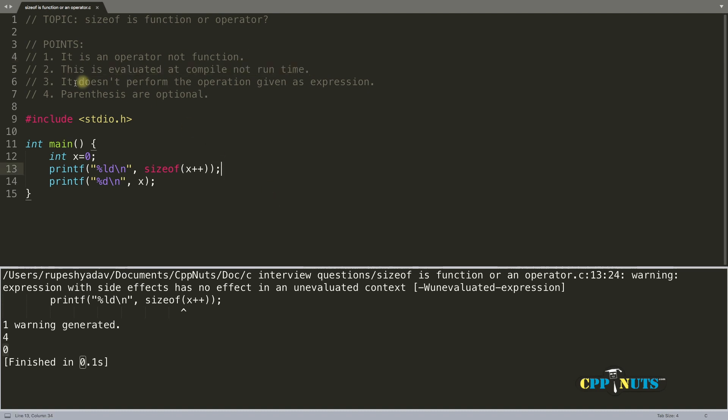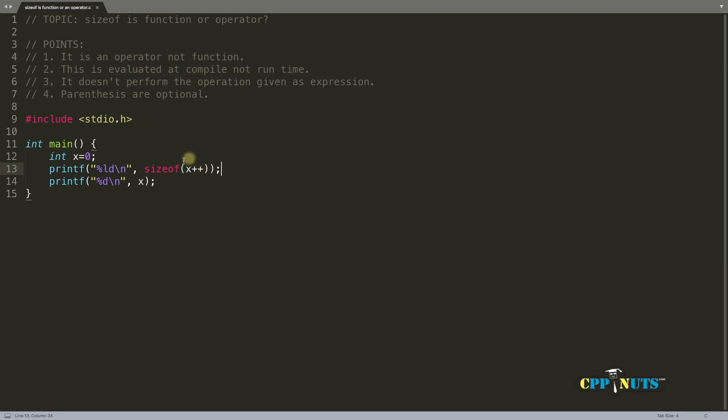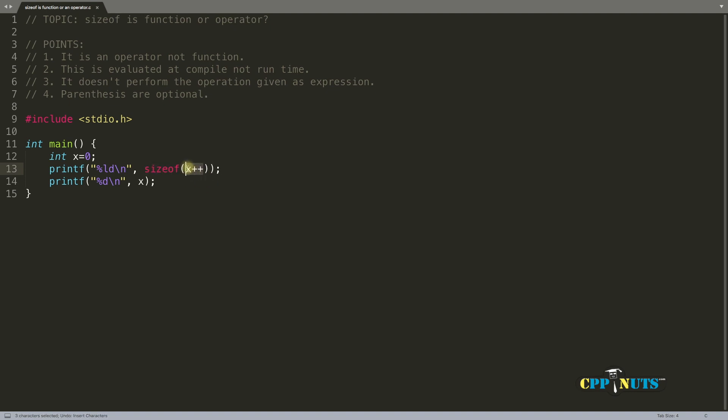And third point is what I explained here. It does not calculate the expression because it will end up replacing that with some number. If it is integer x, it will replace with four here.